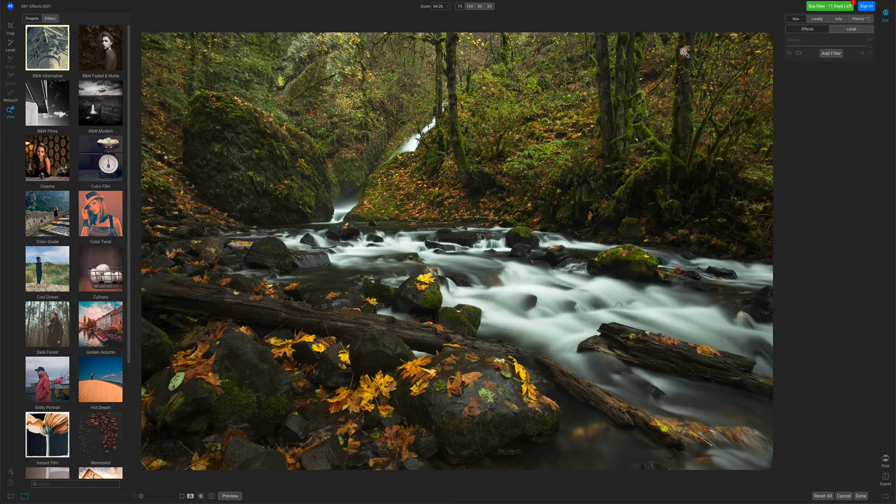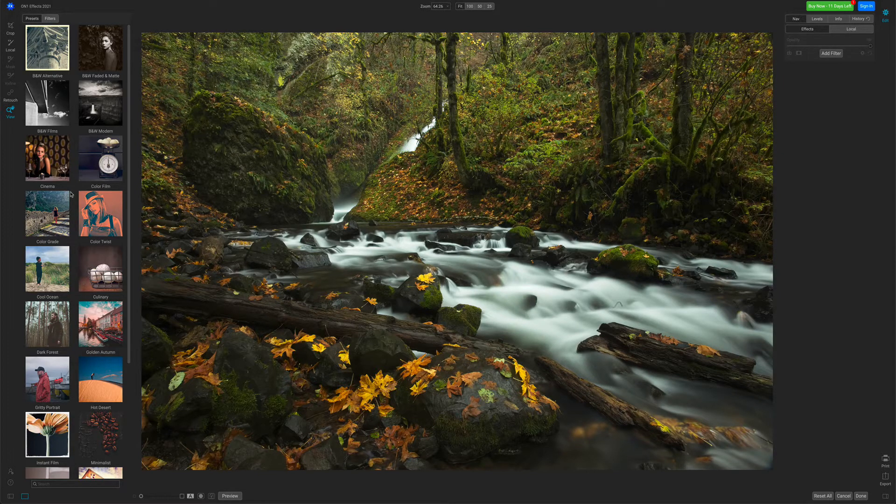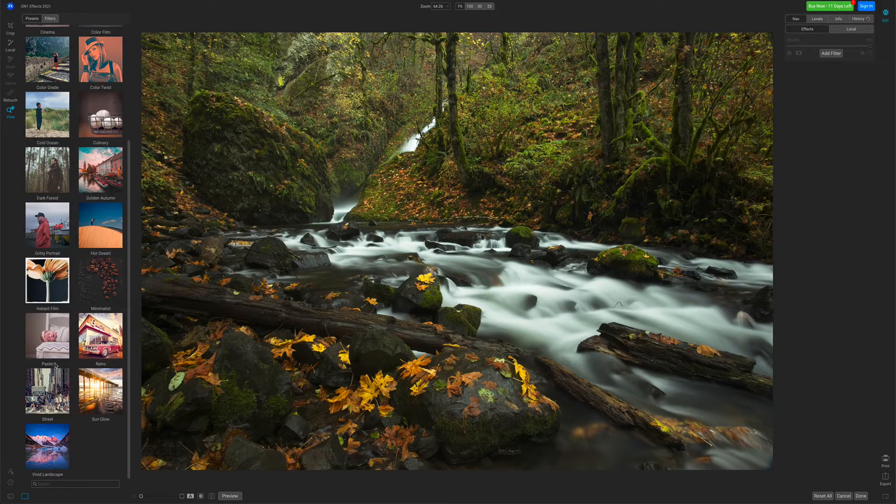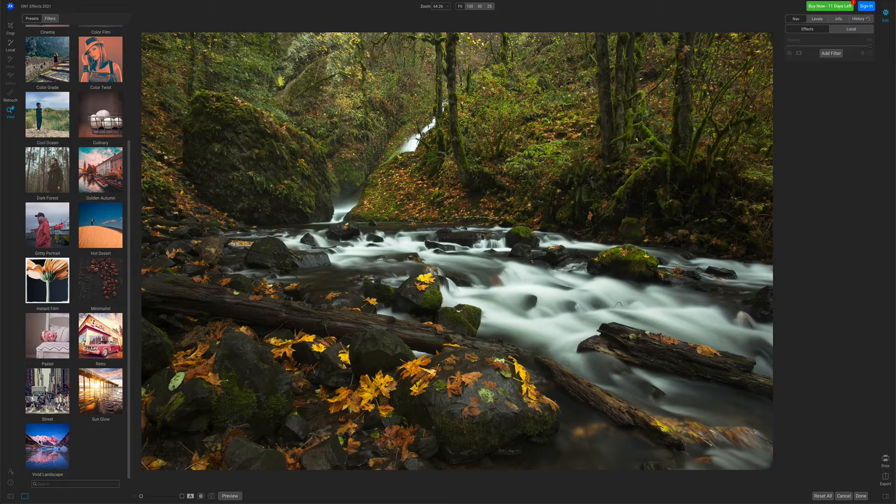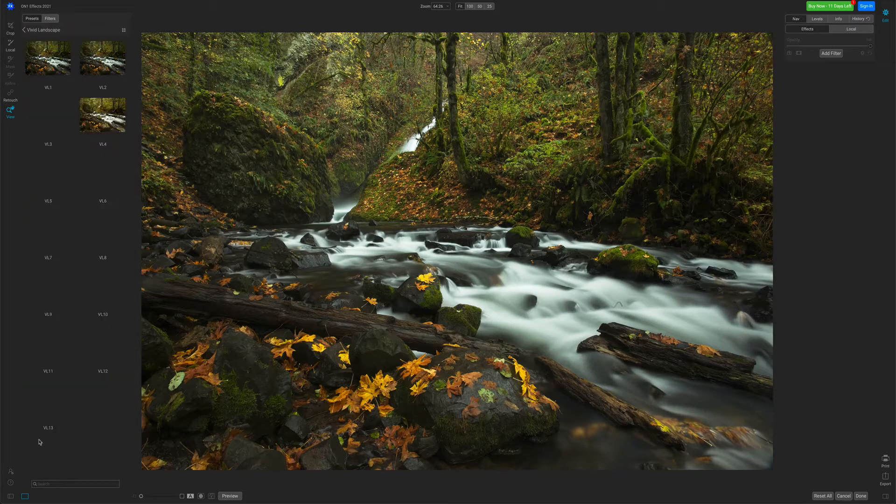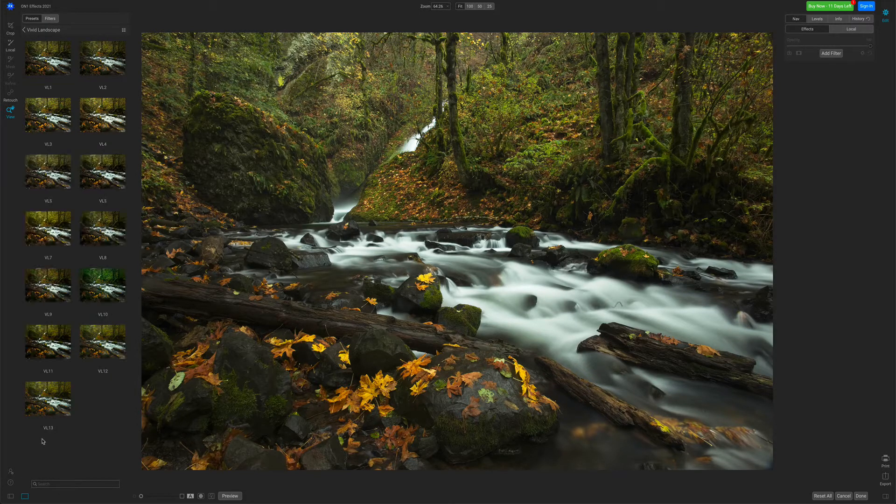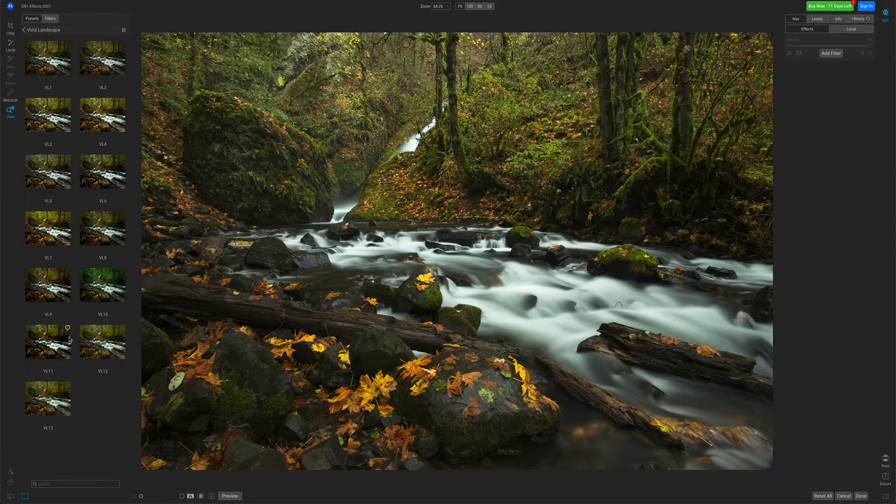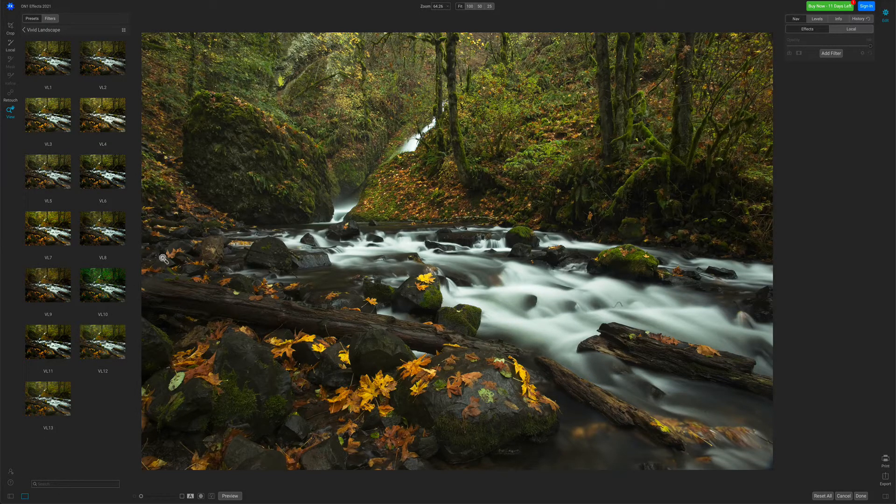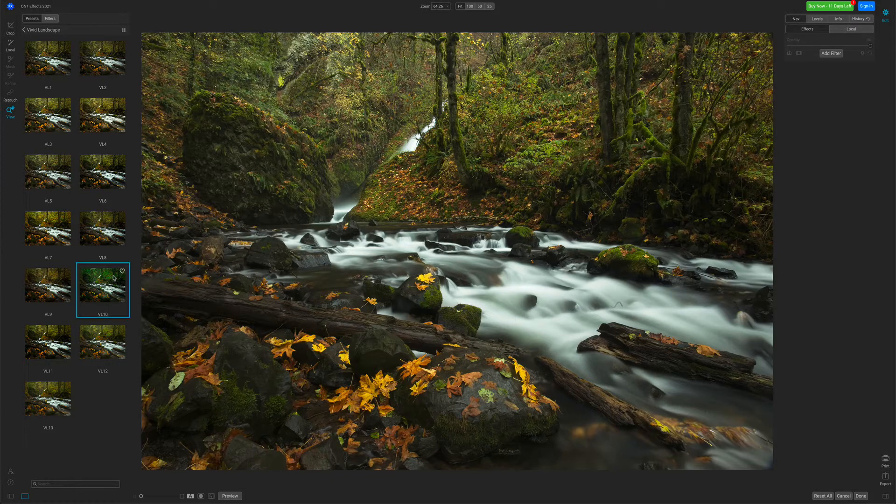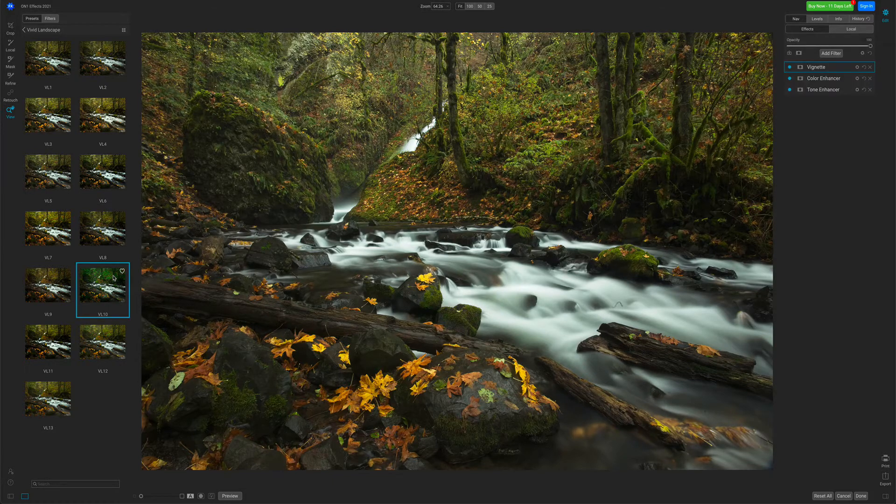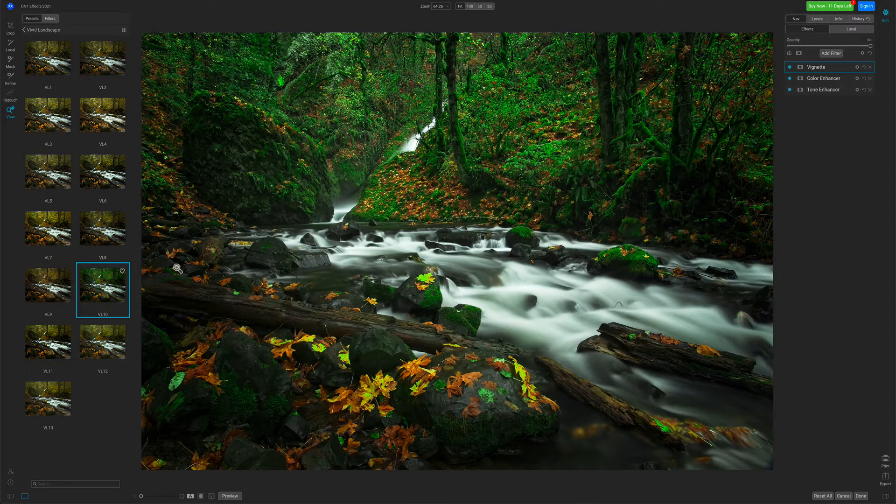I'm going to start off with a preset for this example. I'm just going to go down to the Vivid Landscape category. I'm going to select a preset that I like that will make a lot of the yellows turn green. There we go.